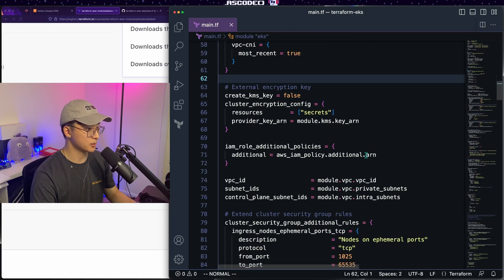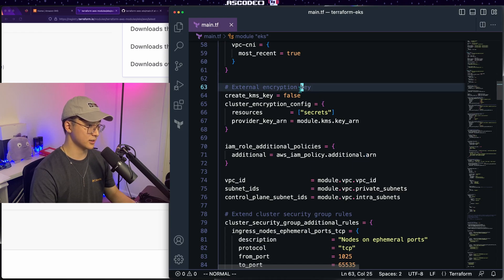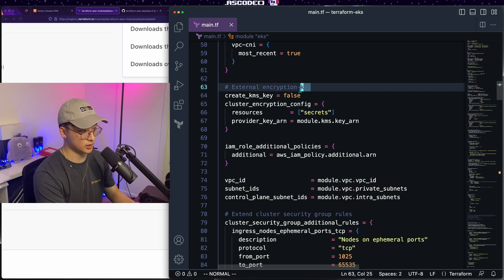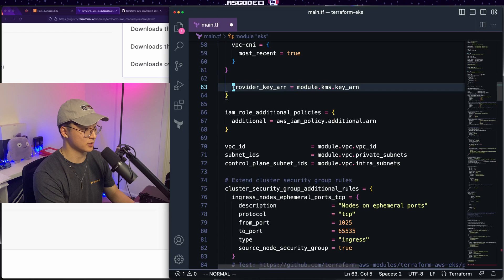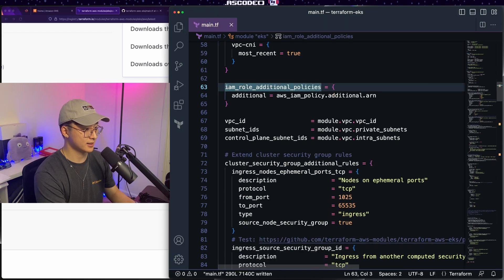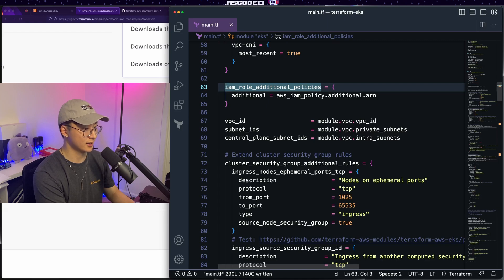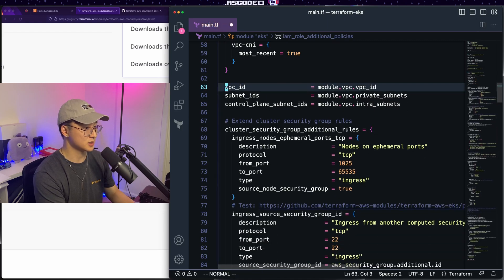Next up, the complete example has the KMS key being managed externally. In our case, let's just let EKS do that for us. We'll get rid of that. If you need to attach any additional policies to the IAM role, go ahead and do that here. In our case, we will not to do that.